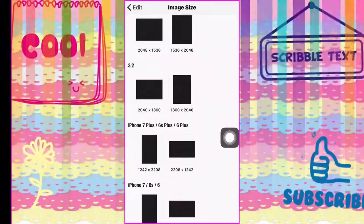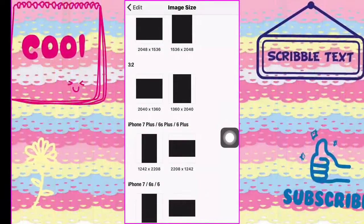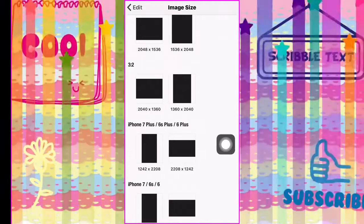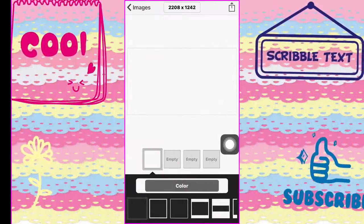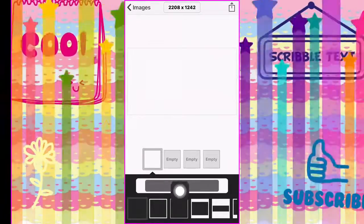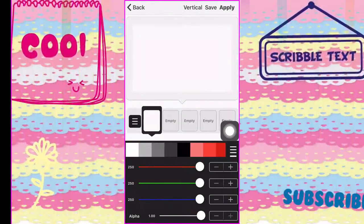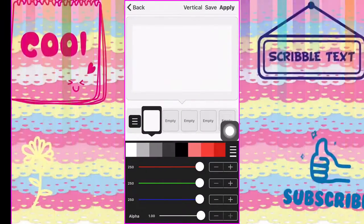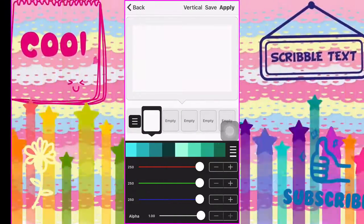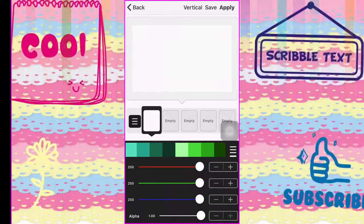Scroll until you see iPhone 7, 6s Plus, 6 Plus, and click on the landscape mode right there. Then go down to where it says Color and click on Color, and slide over until you get to the green.